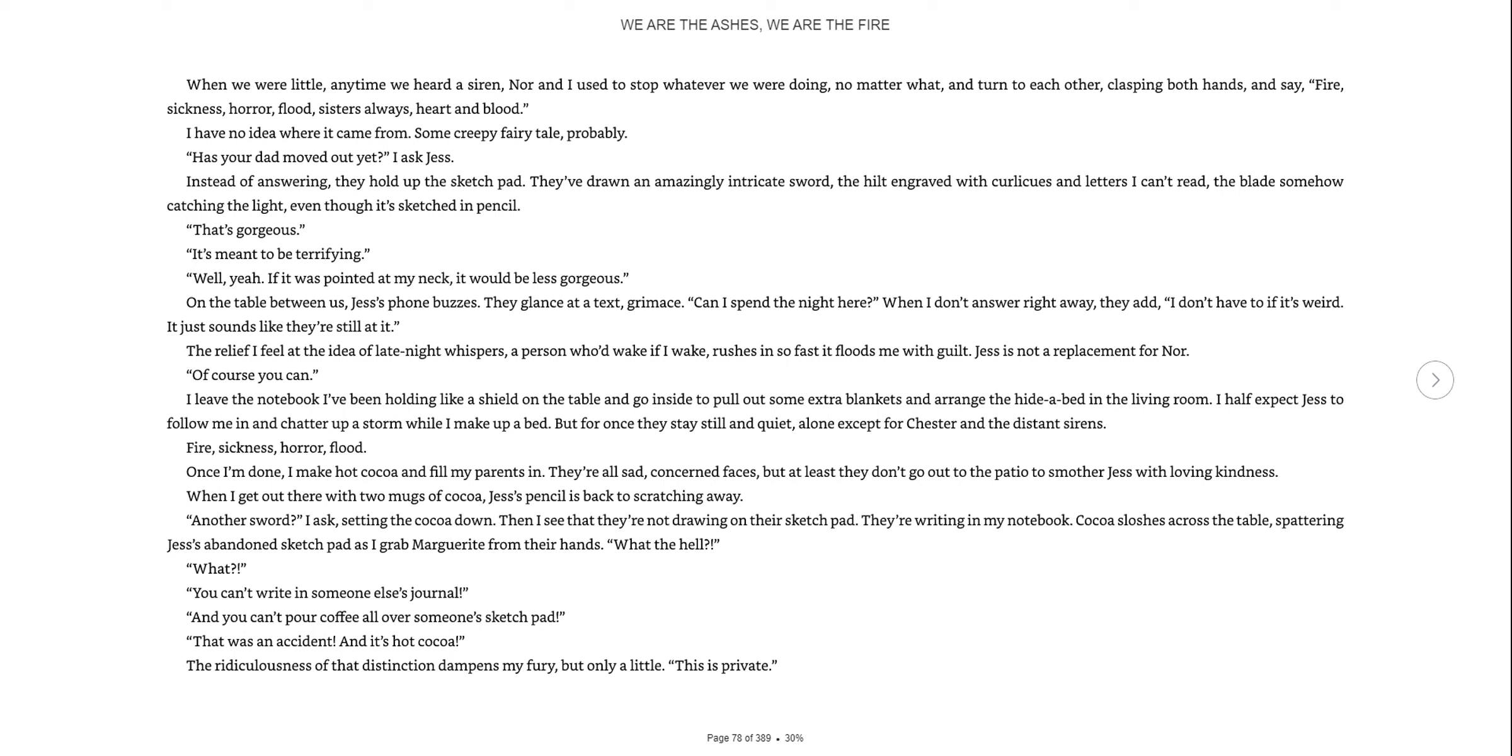Fire, sickness, horror, flood. Once I'm done, I make hot cocoa and fill my parents in. They're all sad, concerned faces, but at least they don't go out to the patio to smother Jess with loving kindness. When I get out there with two mugs of cocoa, Jess's pencil is back to scratching away. Another sword, I ask, setting the cocoa down.